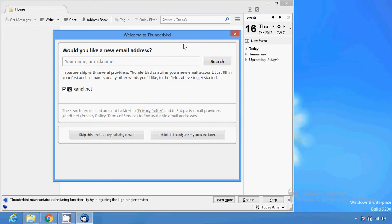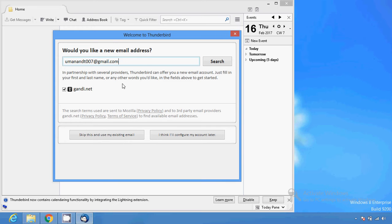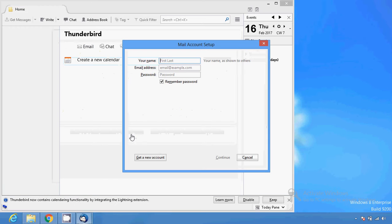After clicking on the email section, I have to provide my name. In partnership with several providers, Thunderbird can offer you a new email account — just fill in your first or last name or any other name. Then you can set up the mail account. I select gmail.com and fill in the required information.